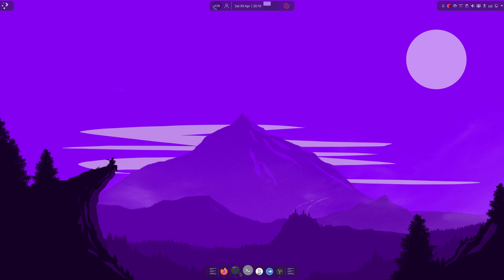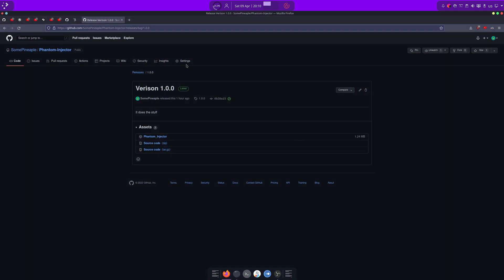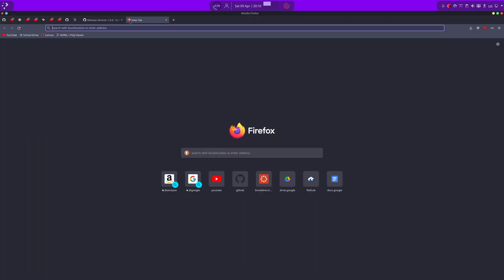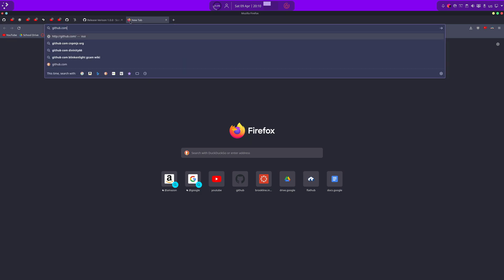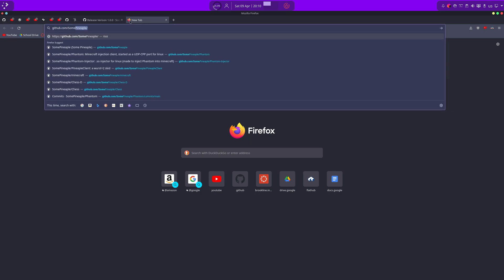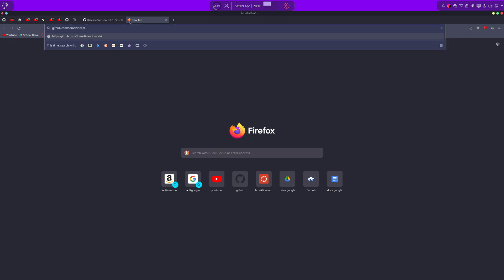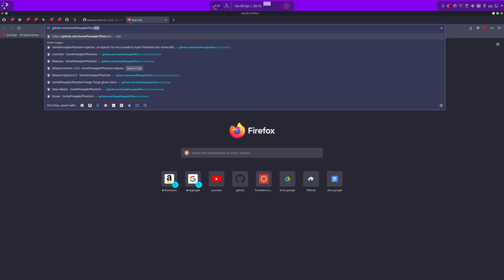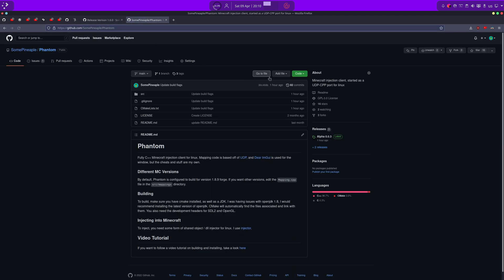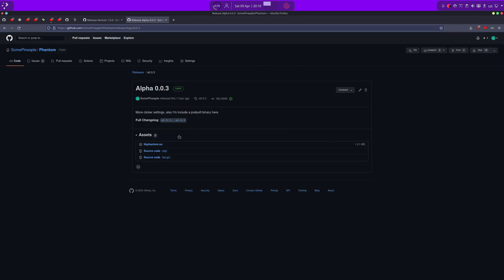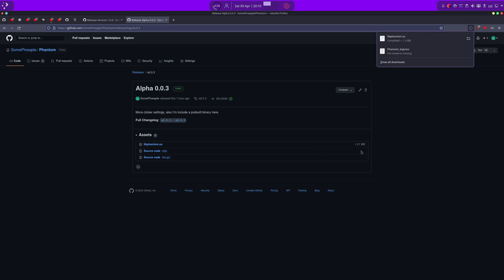Next, we're going to download the phantom blob, and we're going to go to github.com slash some pineapple slash phantom. And, again, go to the releases tab. The latest release should show up on top, and download libphantom.so.